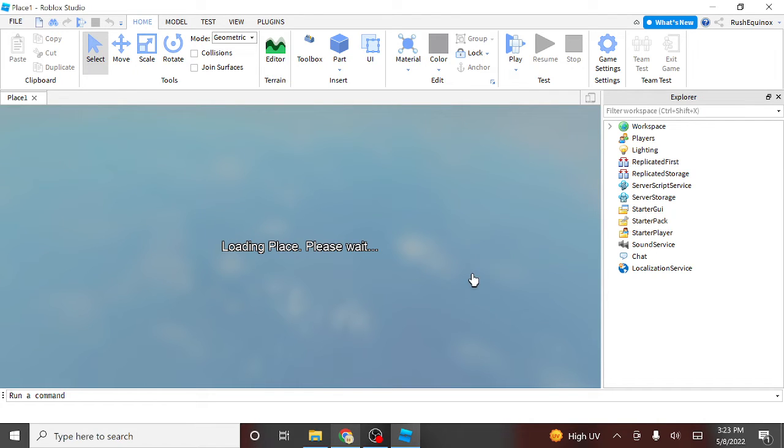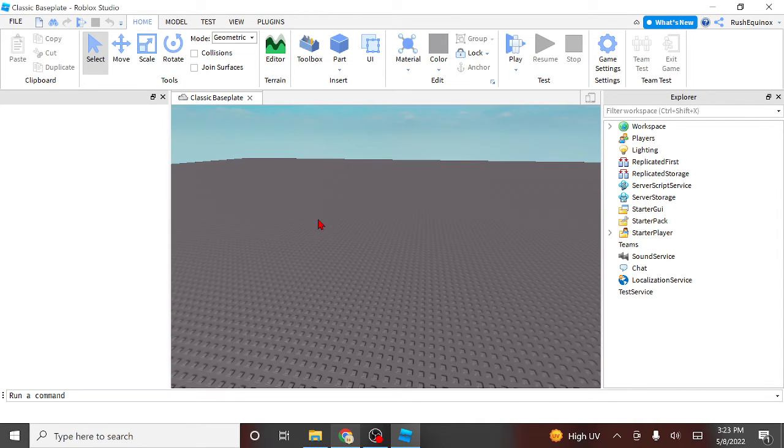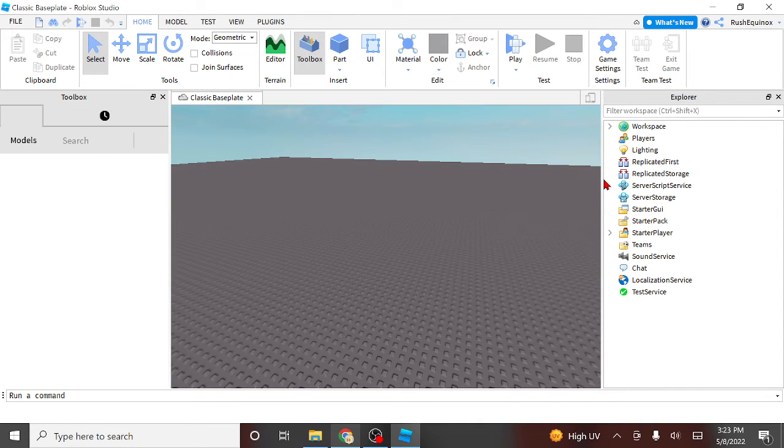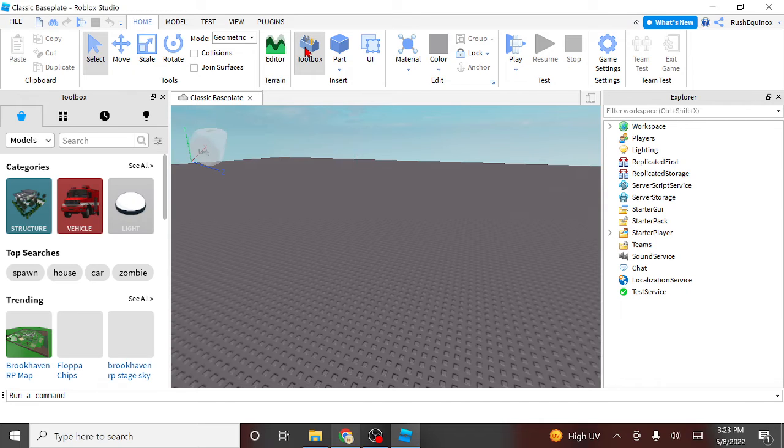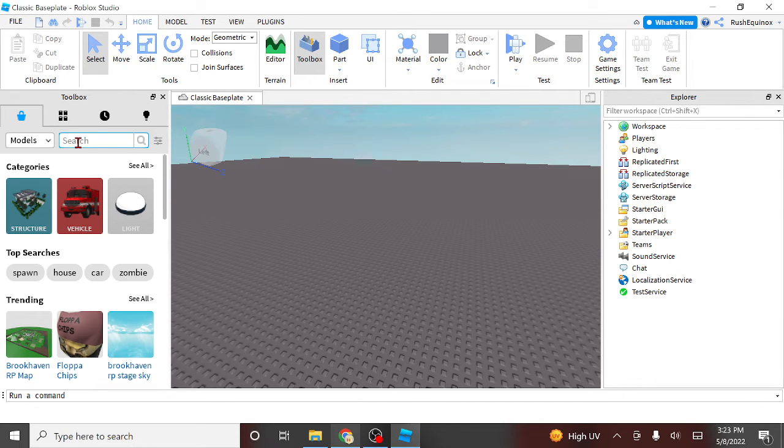If you don't have this thing up, you're gonna wanna click on the toolbox right here, but you're gonna wanna type in, one second.